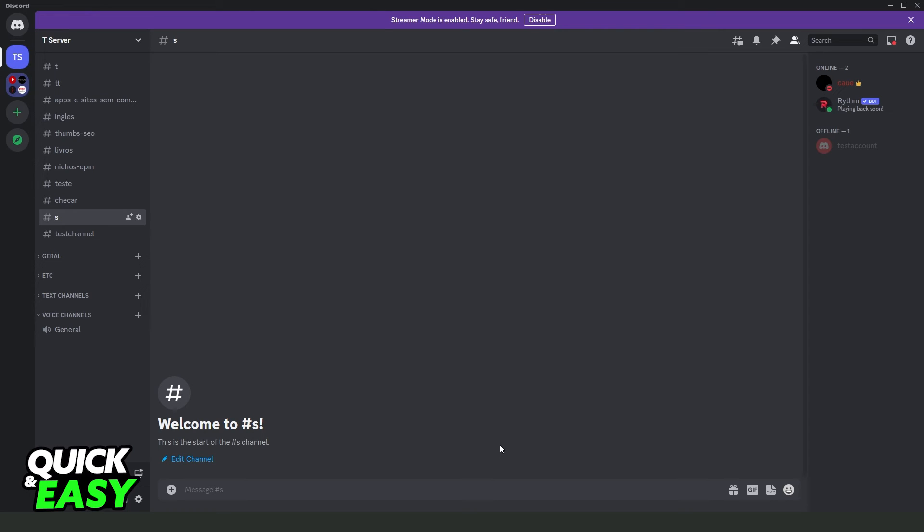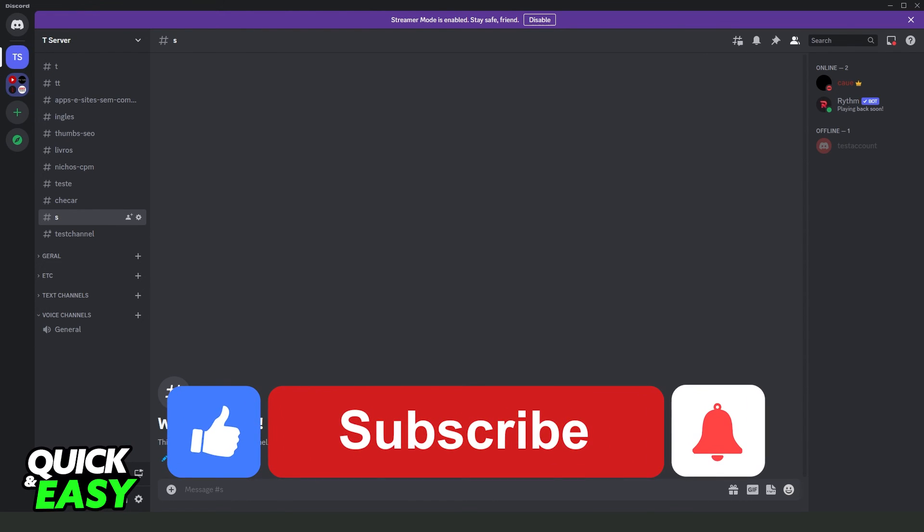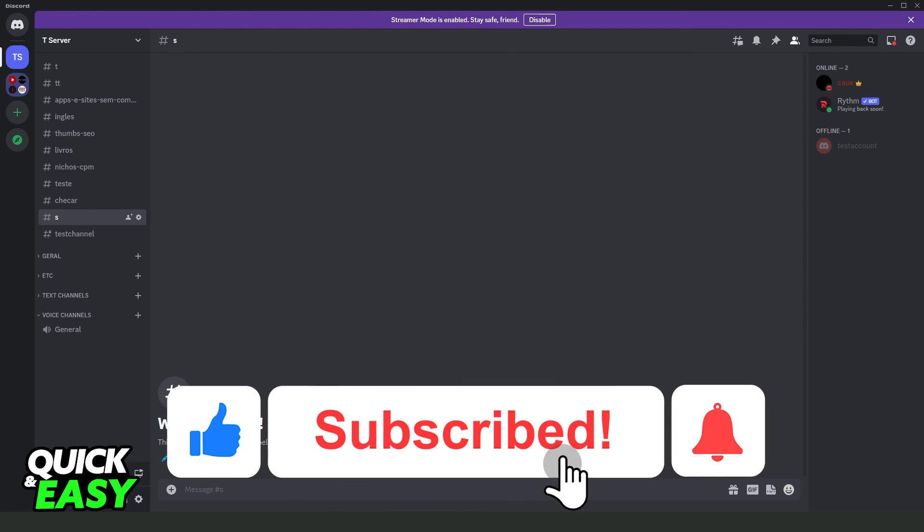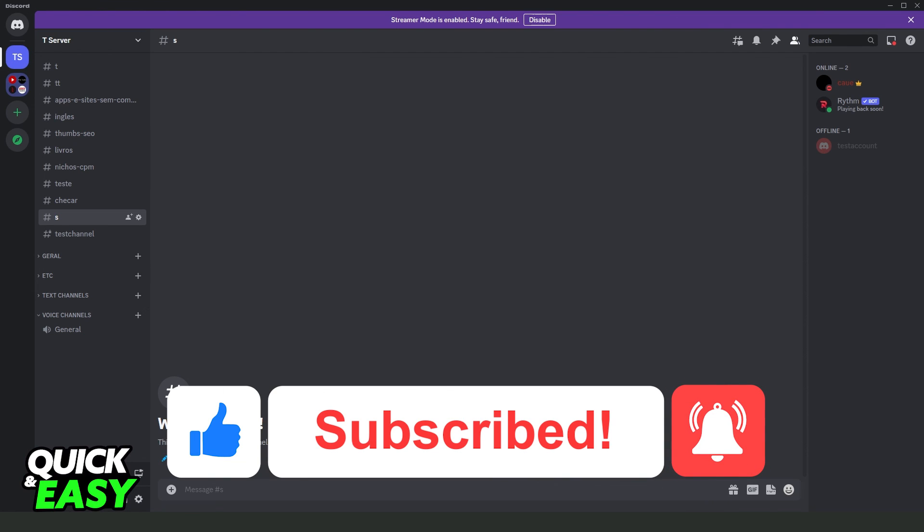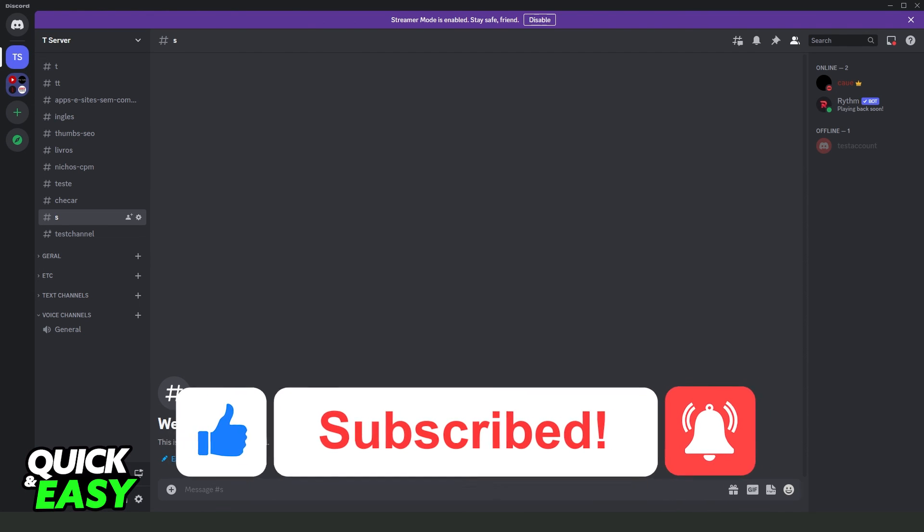I hope I helped you on how to see all hidden channels on a Discord server. If this video helped you in any way, hit the like button and subscribe to our channel for more tutorials.